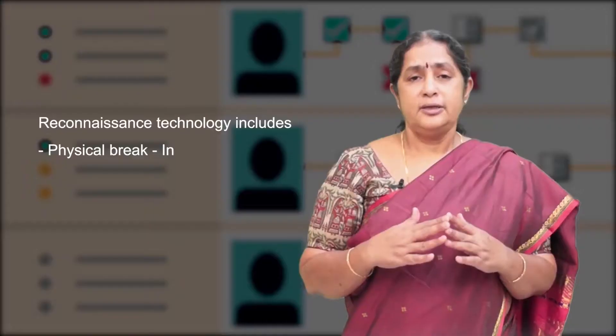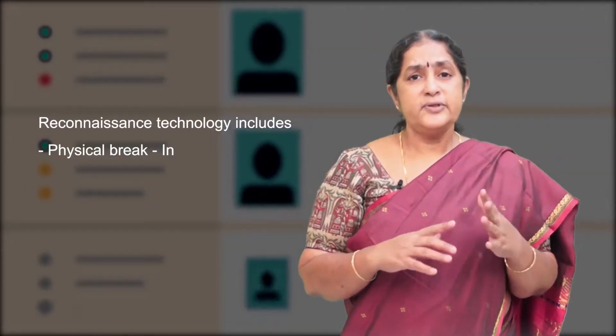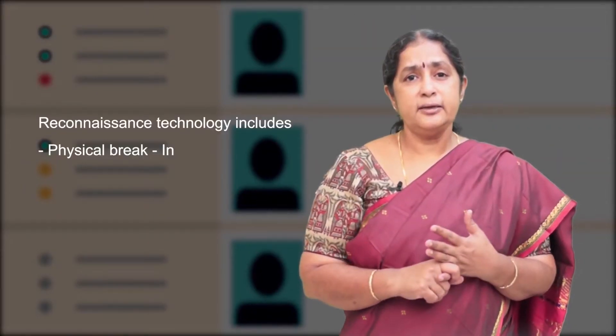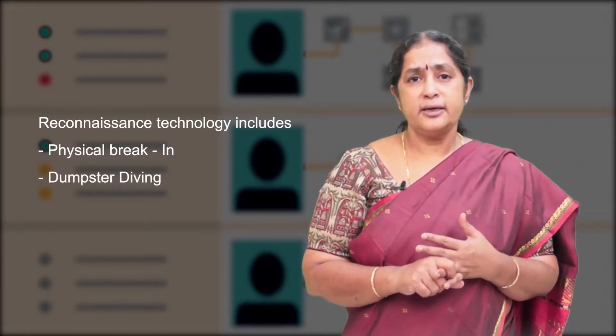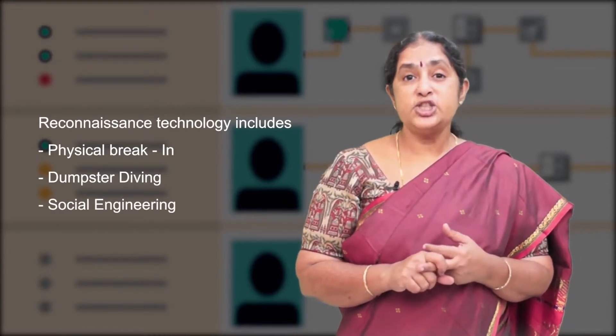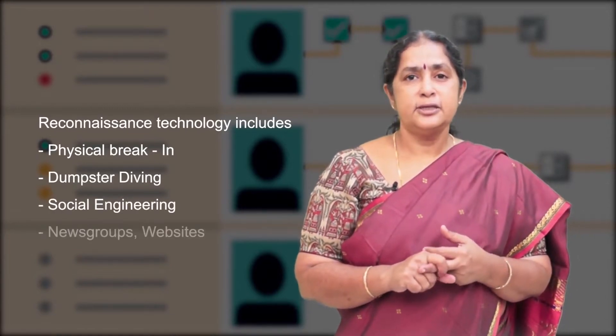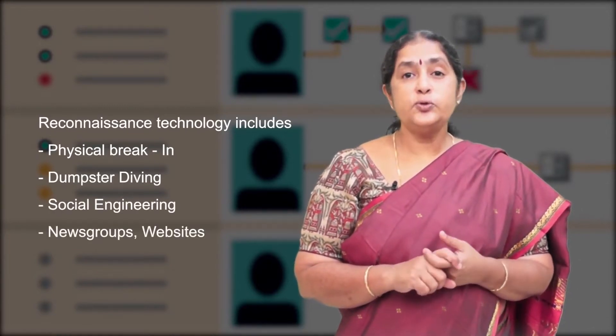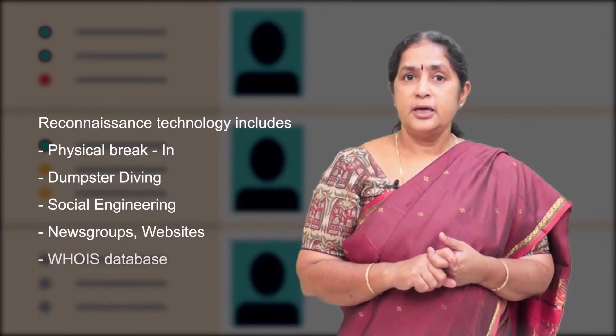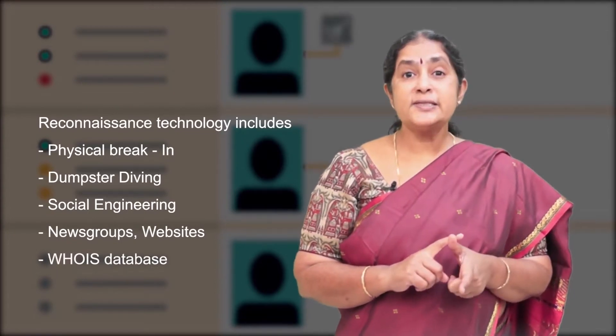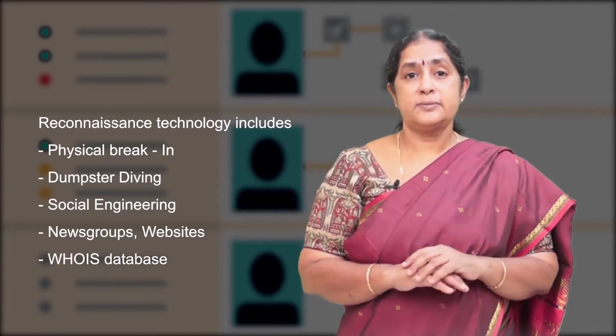Reconnaissance uses any of the following approaches or technology. They are physical break-in, dumpster diving, social engineering, newsgroups, websites and WHOIS database.